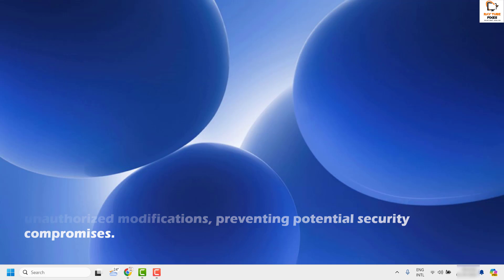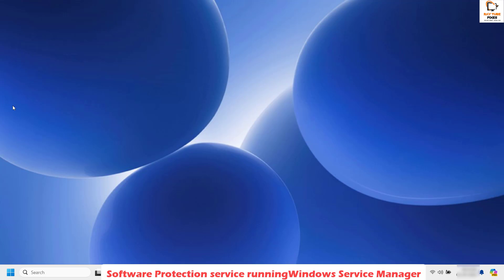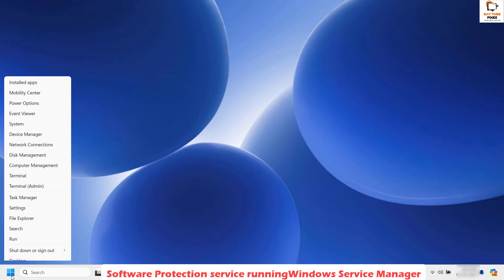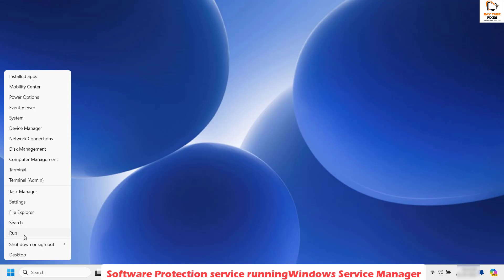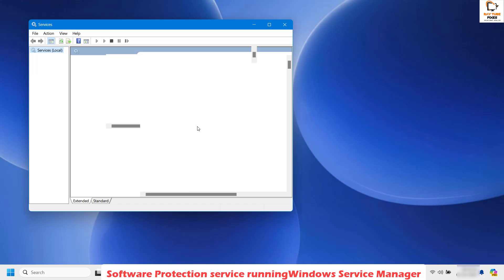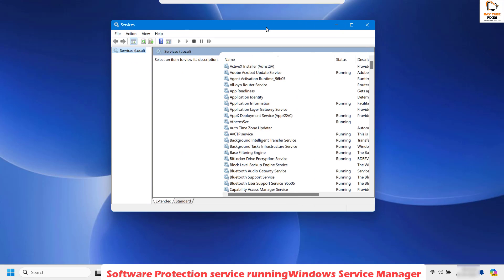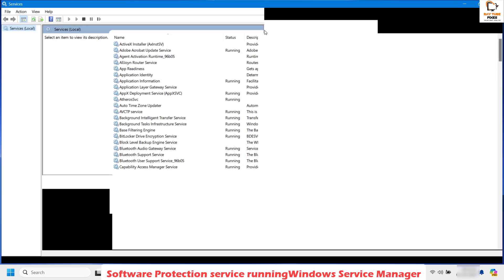The first method is to make sure your software protection service is running in Windows. To do this, right-click on the Start button and click on Run. In the Run window, type services.msc and click OK. This should open the Windows Service Manager on your computer.